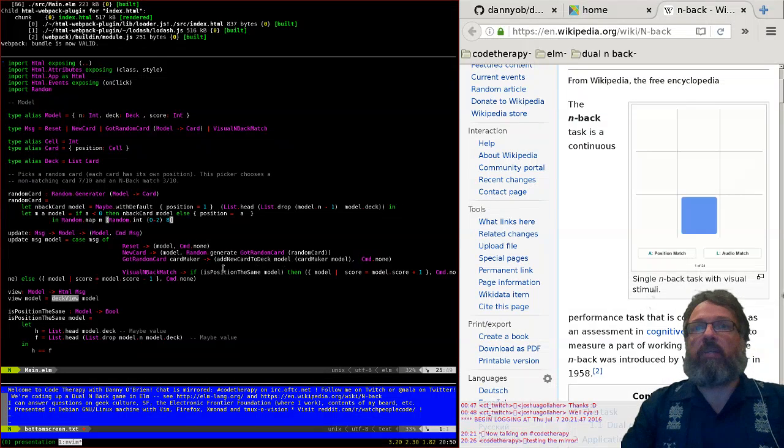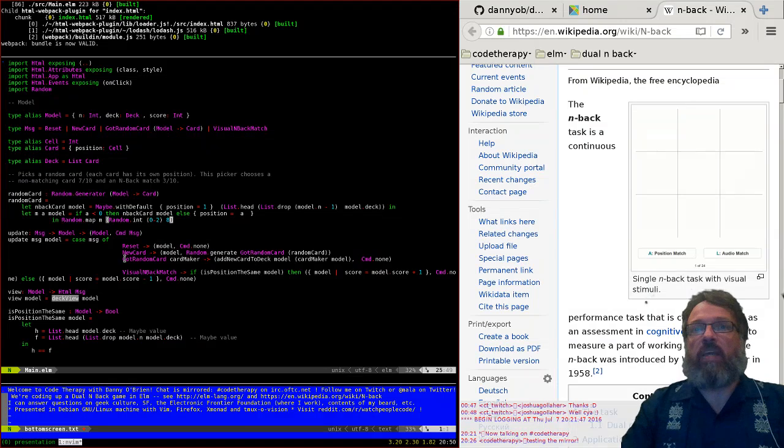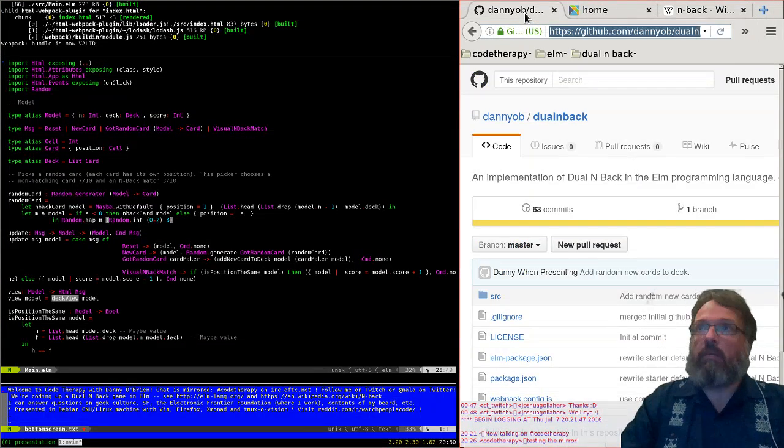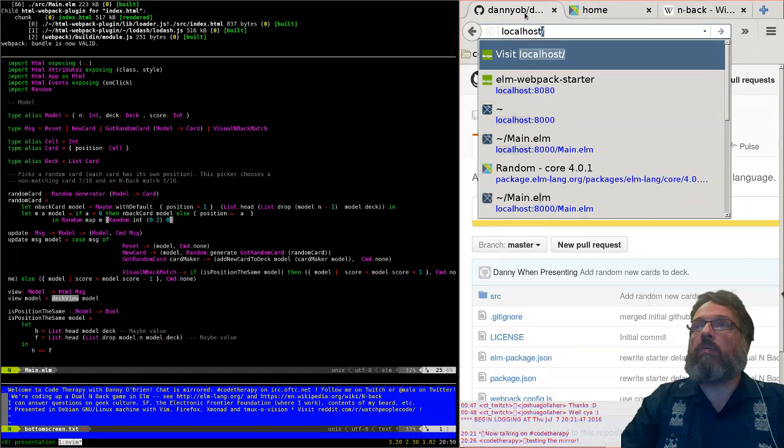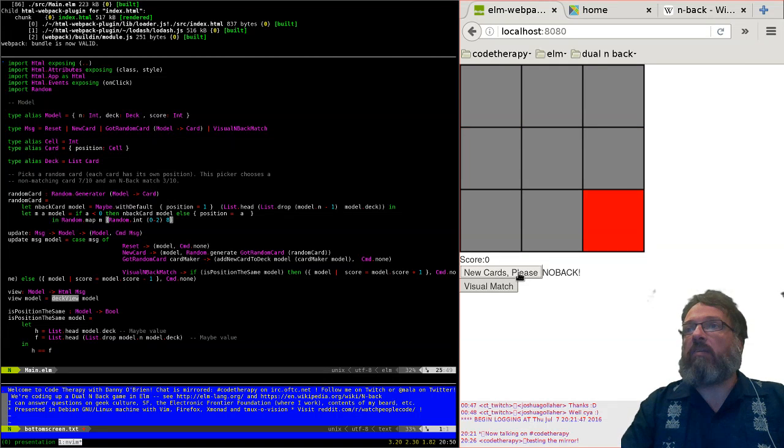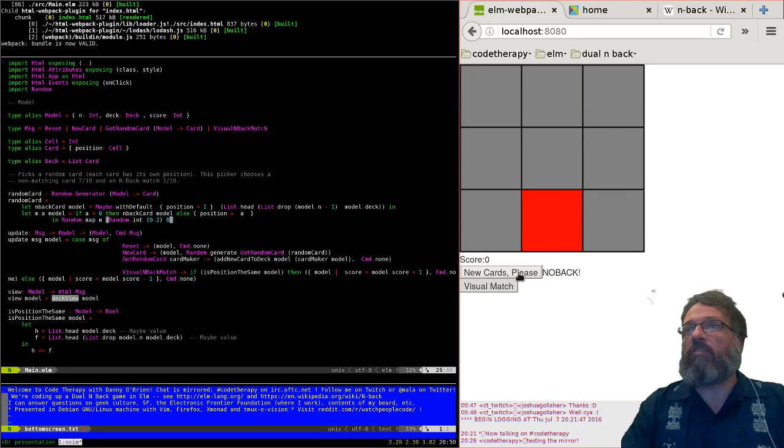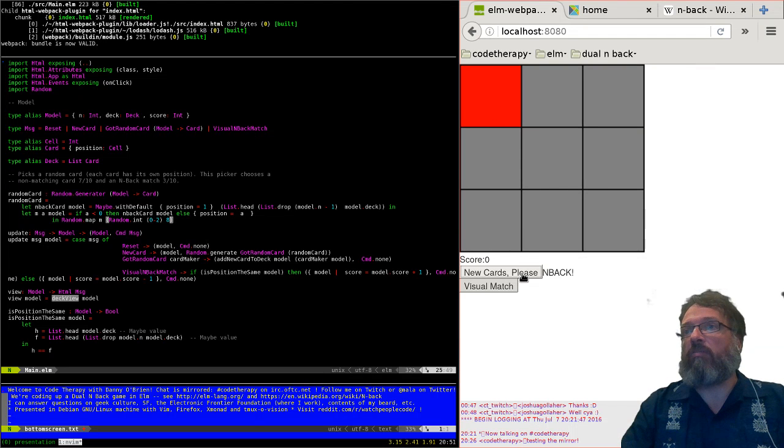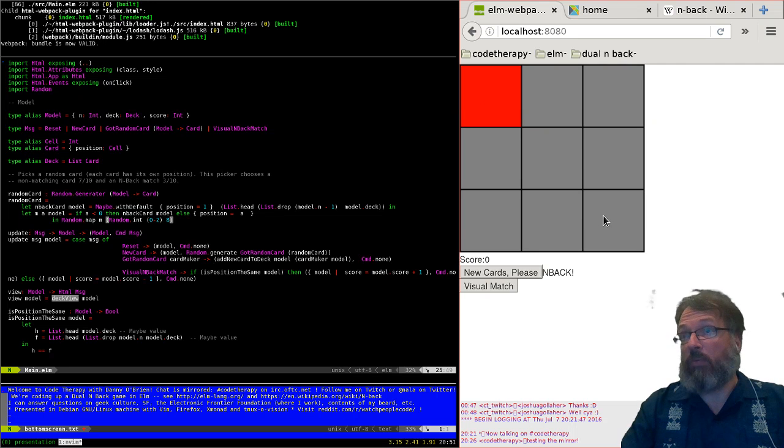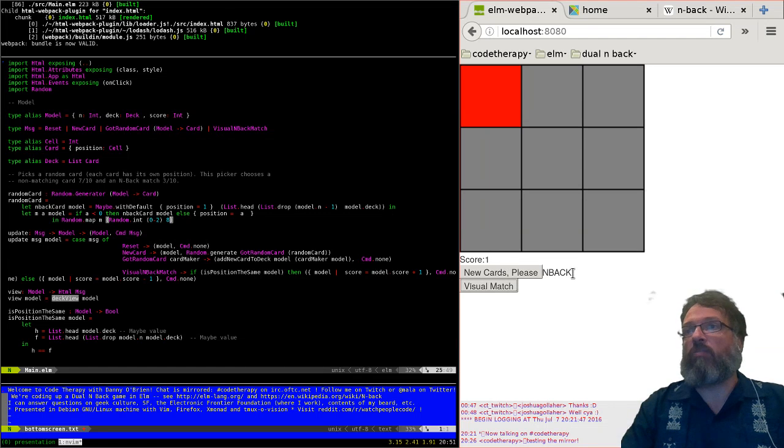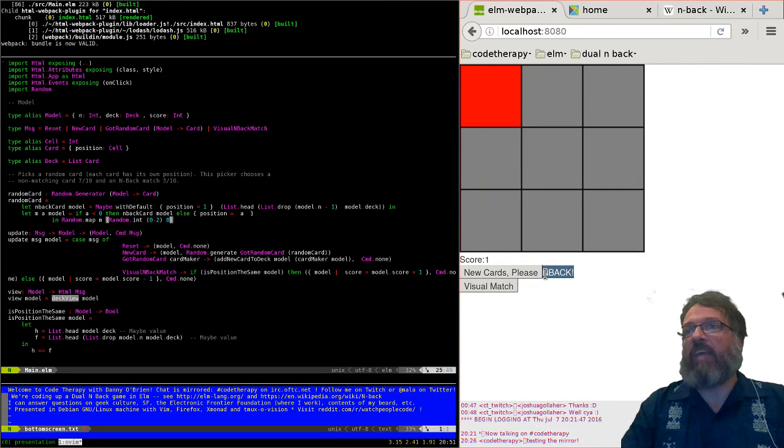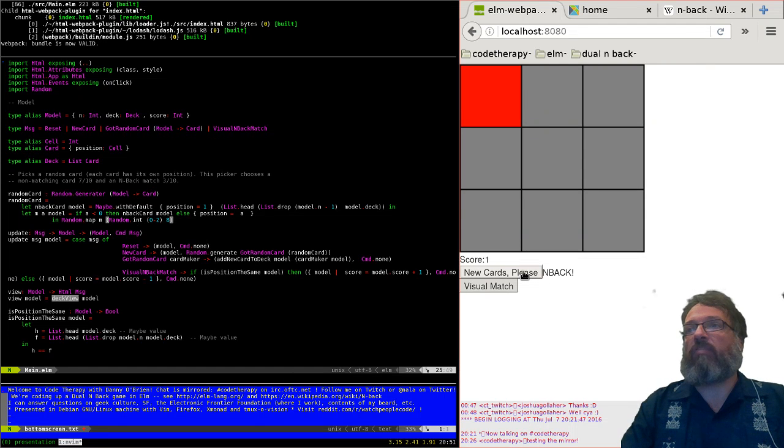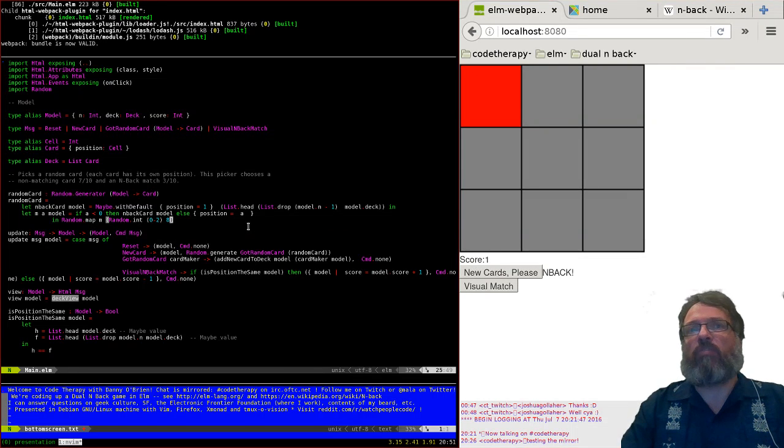We've now got to the point where not only do we display the potential nine positions of the card but the computer knows when that matches two steps behind it. So for instance it went here and then back here, so this matches and we can go oh yeah that's a match and get an extra score. Of course the computer telling us this is a bit of a cheat.